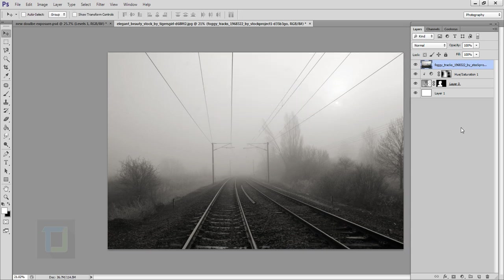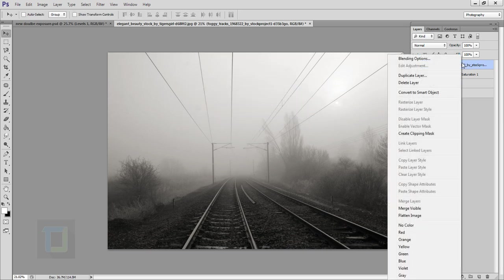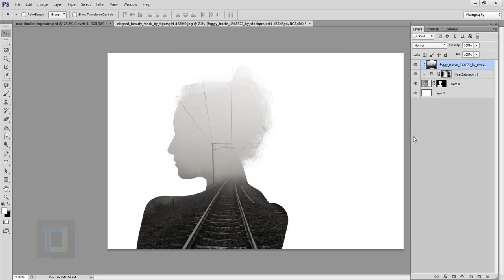After that right click on your image and select create clipping mask so it will only show up in the place where model is.